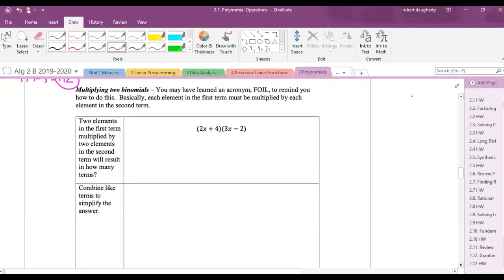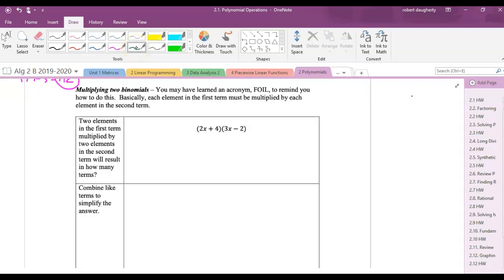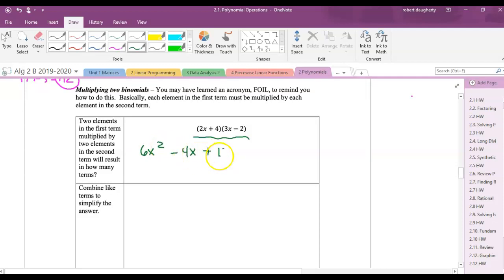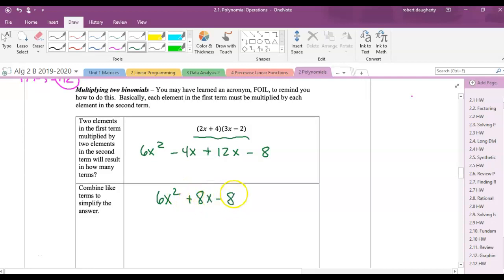Multiplying two binomials — you may have learned FOIL. When I have two things multiplied by two things I get four terms. Every term here gets multiplied by every term there: 2x multiplied by 3x and minus 2, and 4 multiplied by 3x and minus 2. Using FOIL: first terms give 6x squared, outside terms give minus 4x, inside and last terms follow. This simplifies to 6x squared plus 8x minus 8.